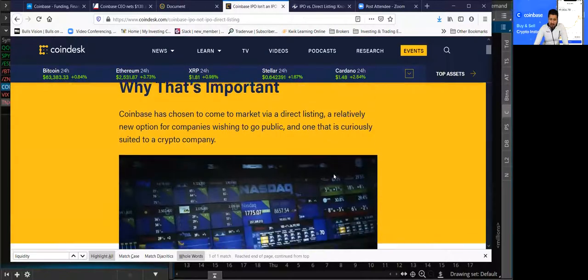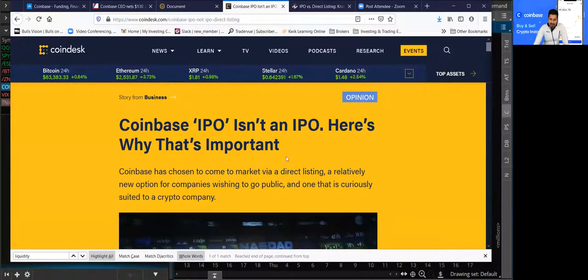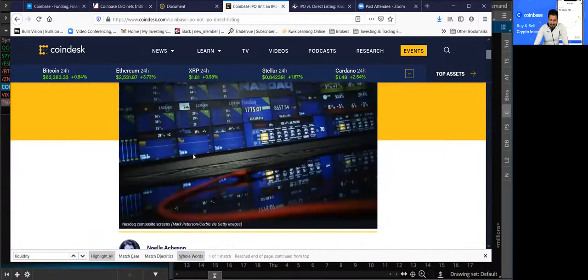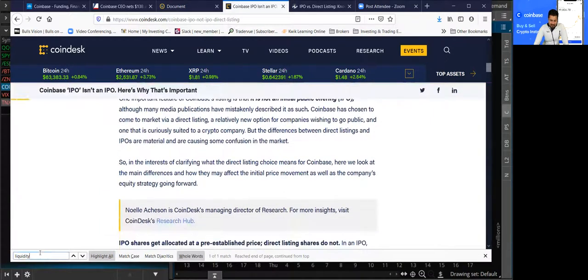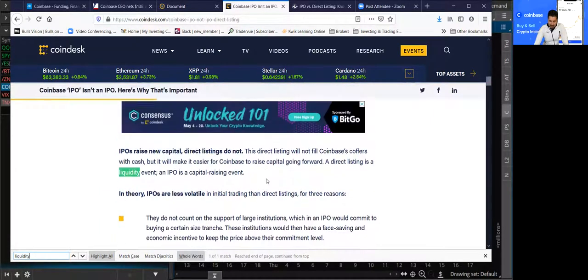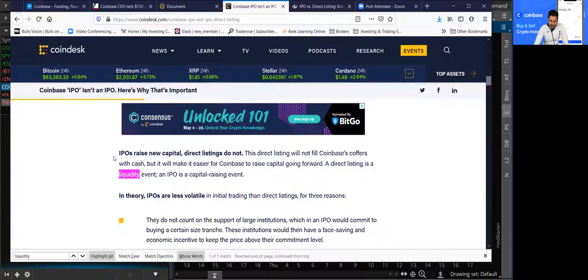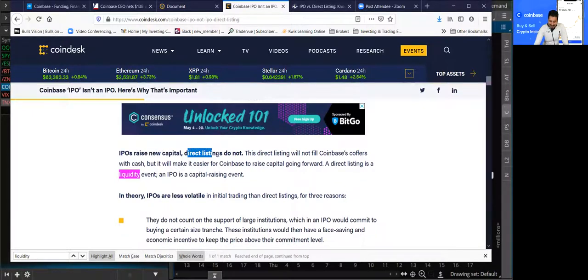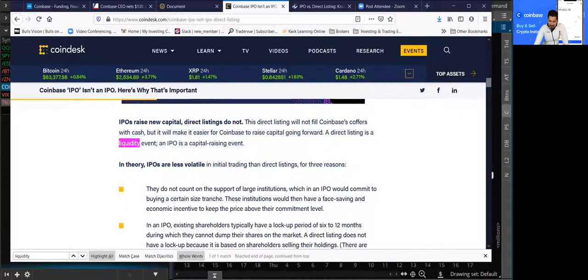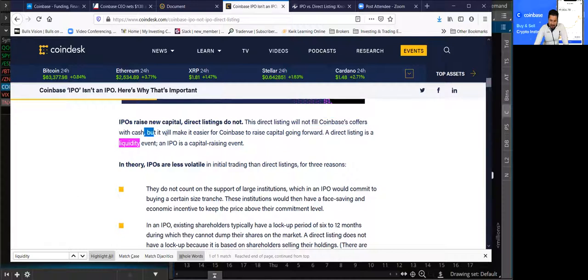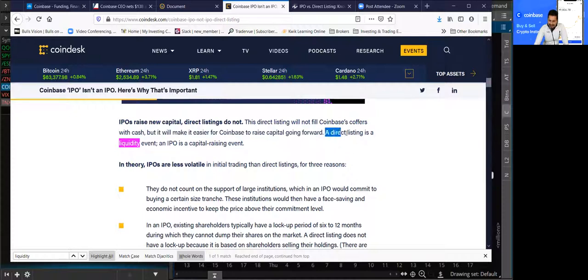I want to go over Coinbase's listing and here's why it's important. IPOs raise new capital; direct listings do not. This direct listing will not fill Coinbase's coffers with cash, but it will make it easier for Coinbase to raise capital going forward. A direct listing is a liquidity event, and an IPO is a capital raising event.